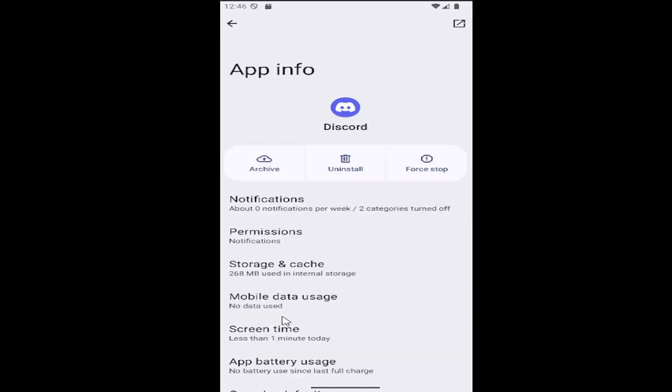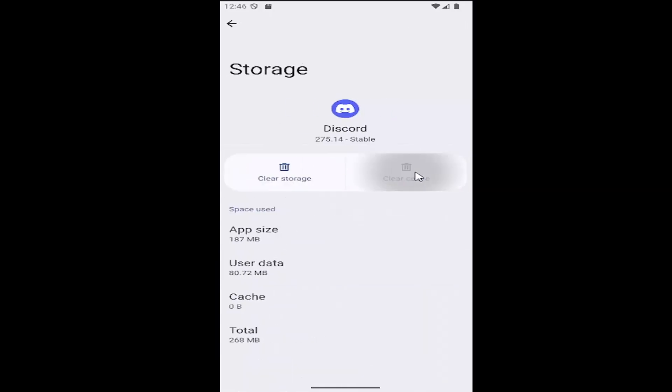And now that we're on this page, you want to select where it says storage and cache, and you want to go clear the cache. And then you may want to also clear the storage as well, and then relaunch Discord, and then hopefully your issue has been resolved.